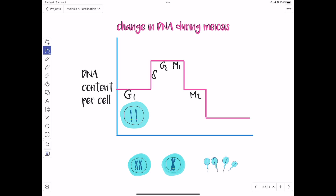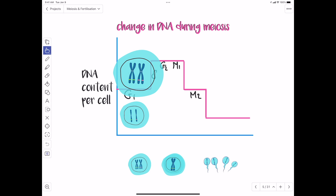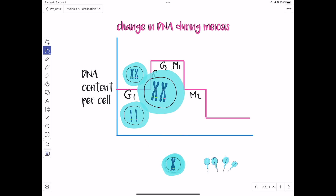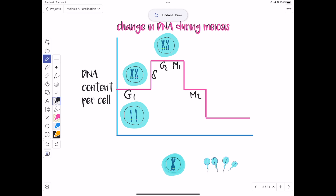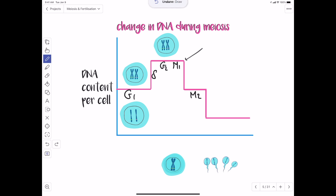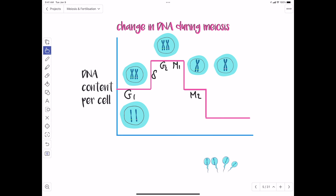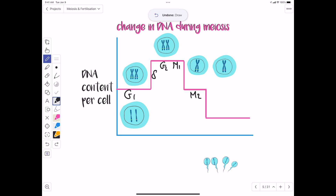During meiosis one there's not much change in DNA content. At the end of meiosis one — cytokinesis — the homologous chromosomes separate. The whole purpose of meiosis one is to separate the homologous chromosomes. We now have two cells, each with one of those homologous chromosomes. Meiosis is not over — this is just a transition until we get to meiosis two.